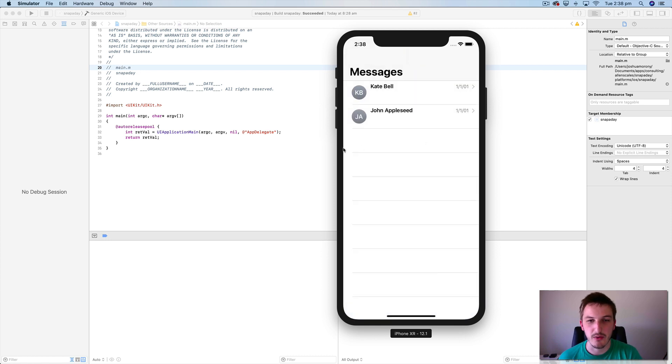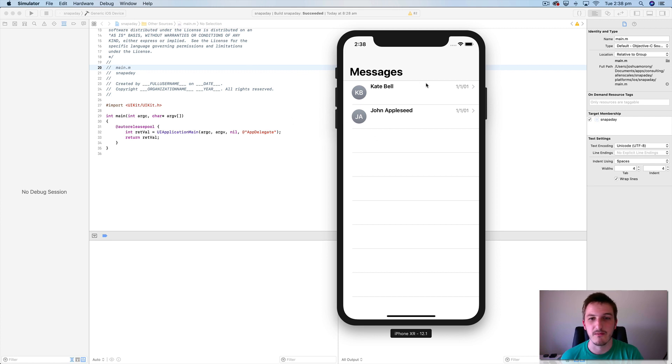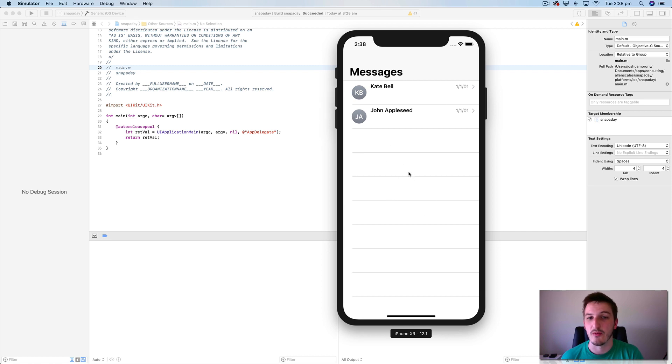Typically we would of course launch our own application here and we'd be testing it. And if you do launch your application through this interface here it'll open straight to your application itself, not the home screen of the iOS software.